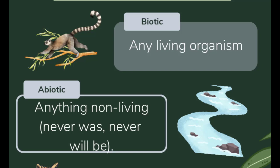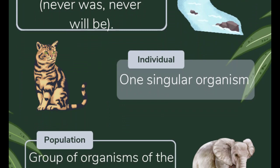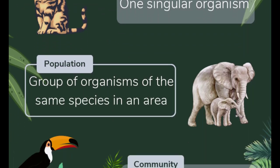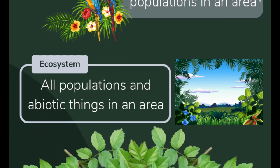There's individuals, which is one singular organism, like you alone. There's populations, which are multiple organisms of the same species, like your entire family. There's community, which is multiple species in an area, like your family plus your dog, cat, fish, and hamster. Then there's ecosystem, which is all of the biotic and abiotic things in an area — like your family, your pets, and your house with all of the furniture in it.